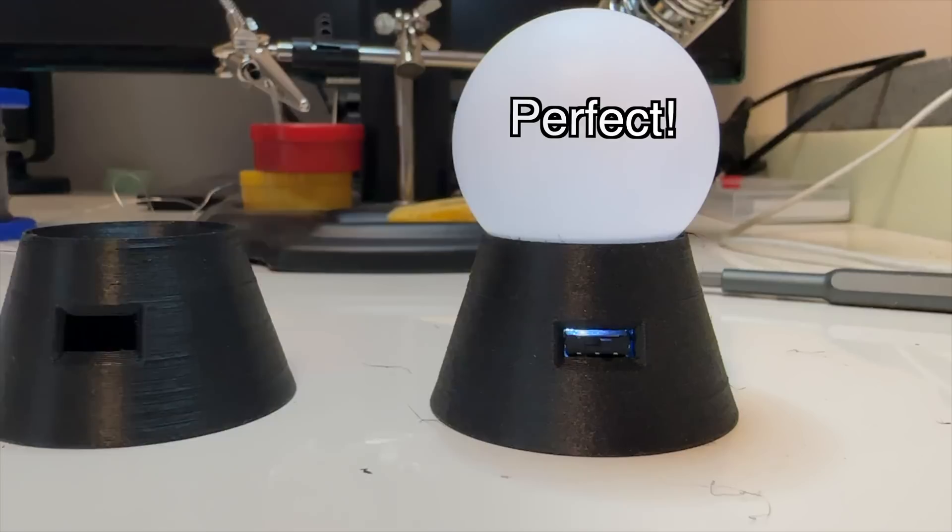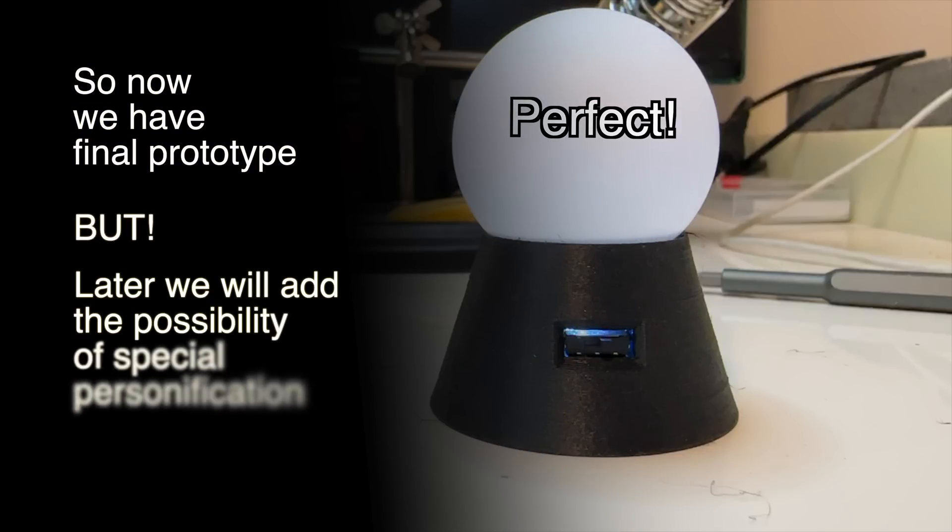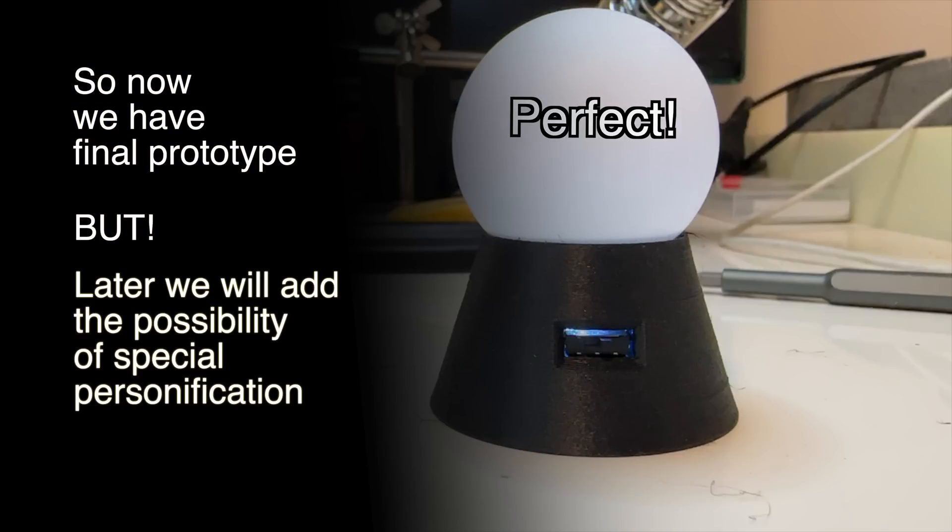So now we have a finished prototype, but nothing interesting. So far we are missing the personalization part and the online involvement in the process. More about it in the next video.